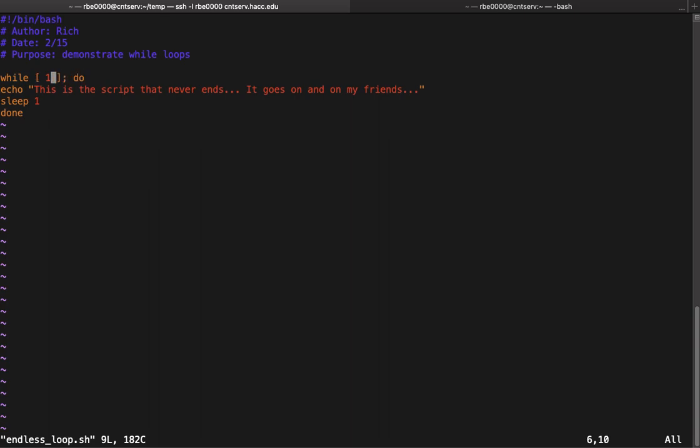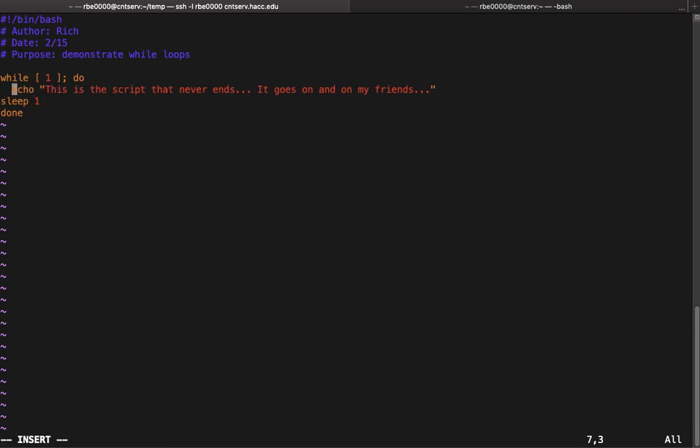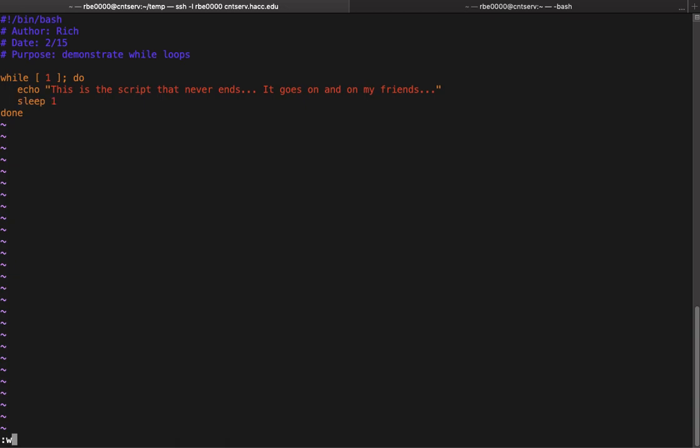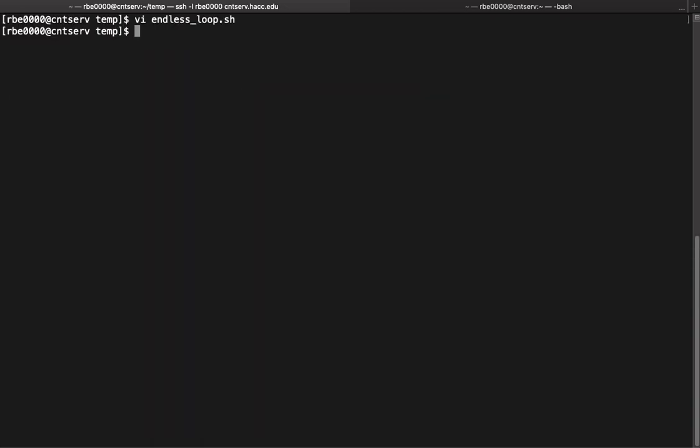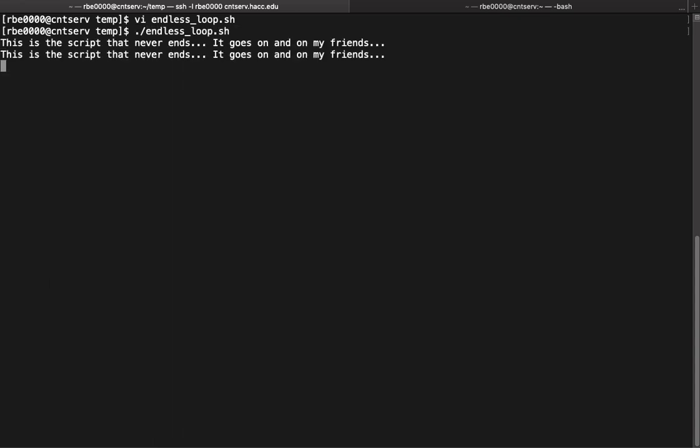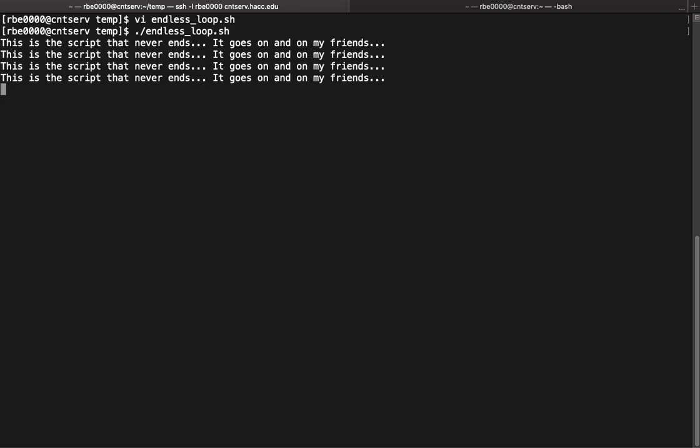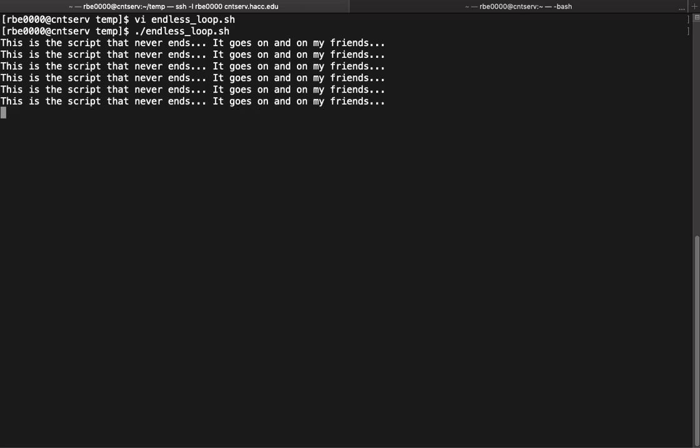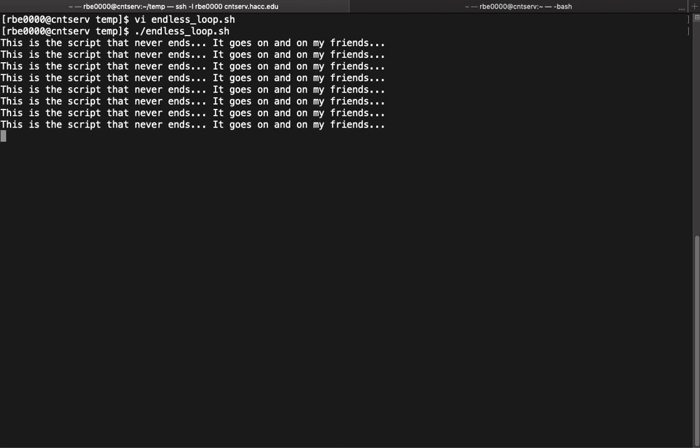Inside that loop, that code is going to keep running until that condition is met. In this case we don't have a condition, so we're gonna have an infinite loop again. Let's run this one. This is a script that never ends, it goes on and on my friends, it's just gonna keep going forever. Hopefully we remember it will kill that with Ctrl+C.